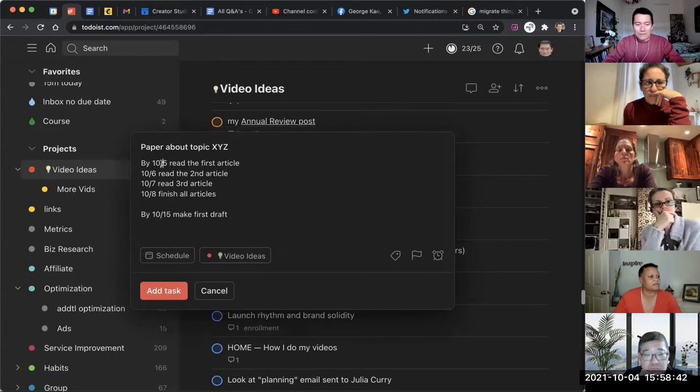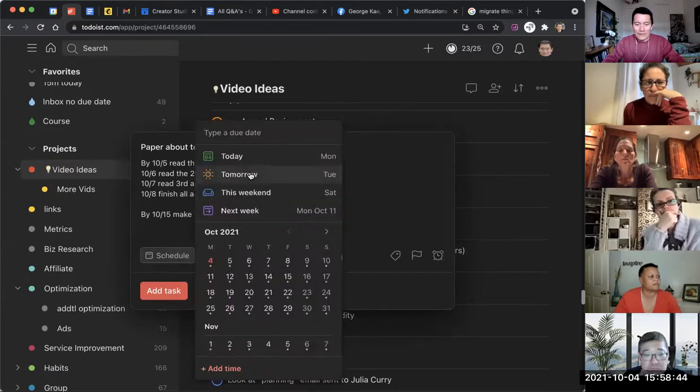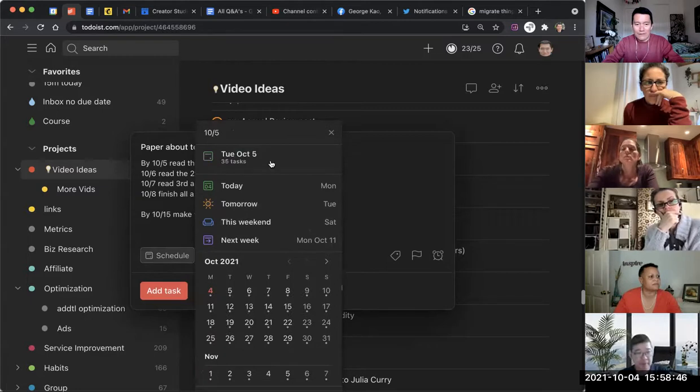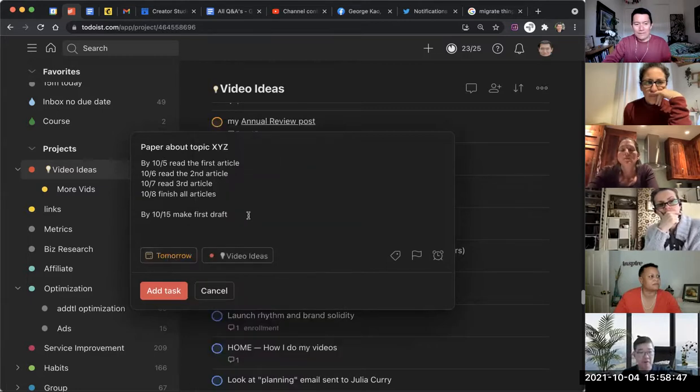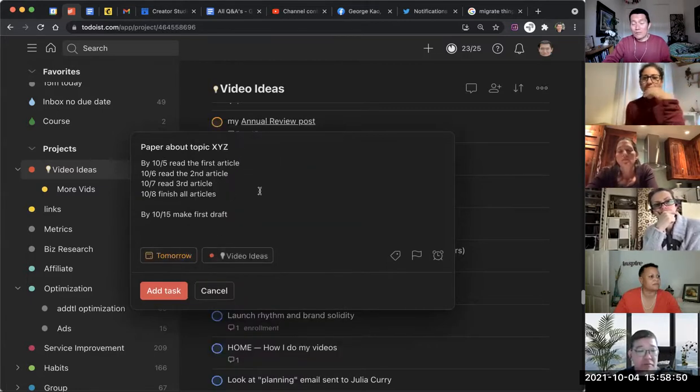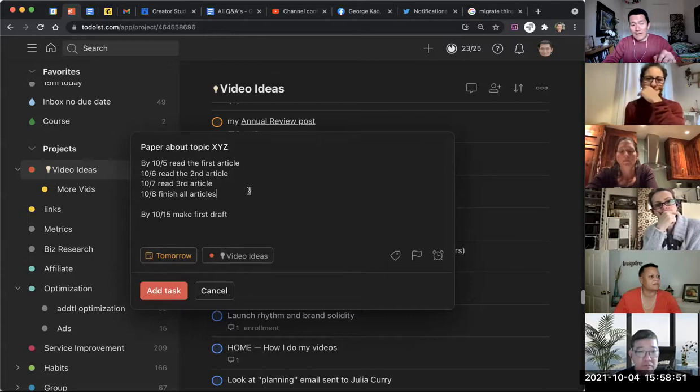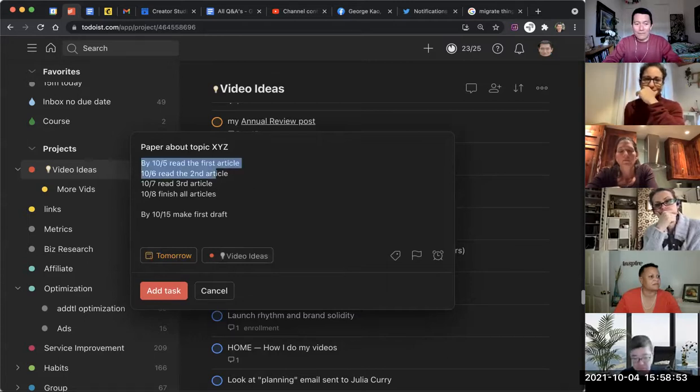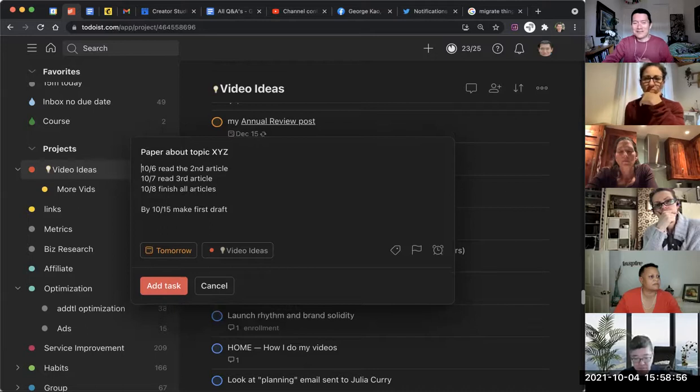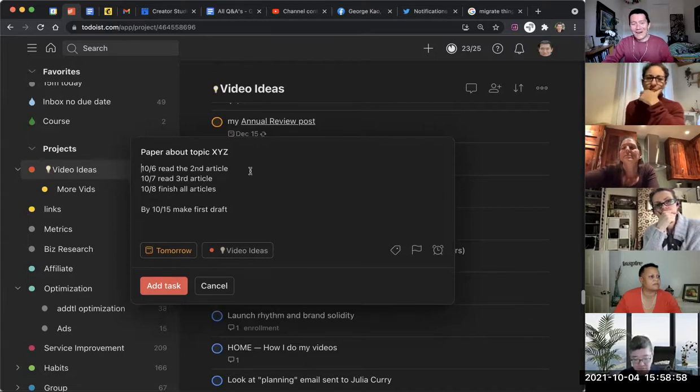And so that way I would schedule it as 10/5. You'd reschedule it each day? I would reschedule each day. And each day I would come in here and go, yep, I did that.